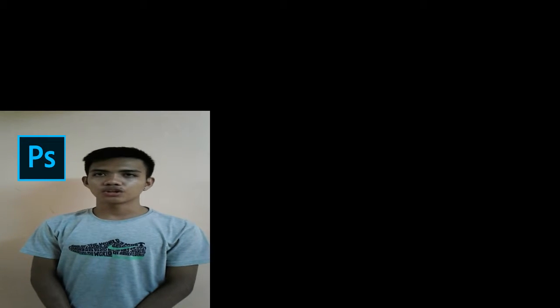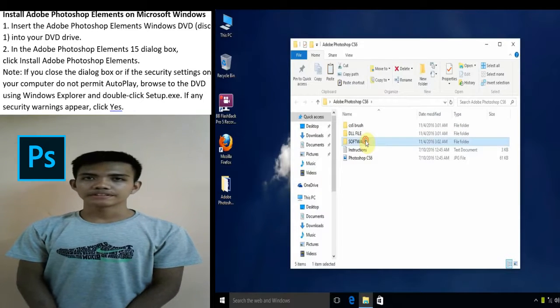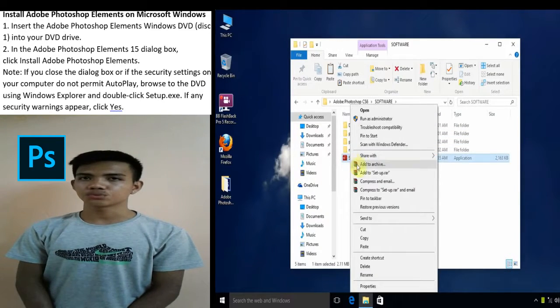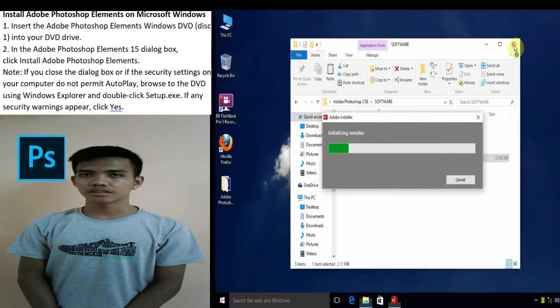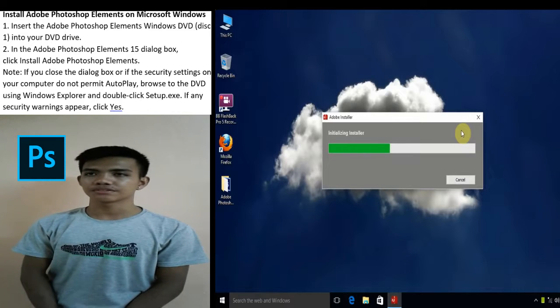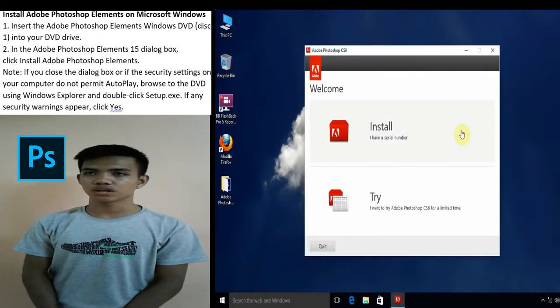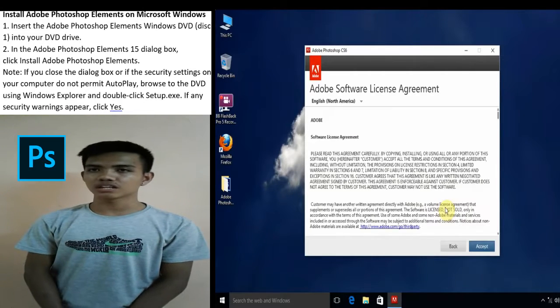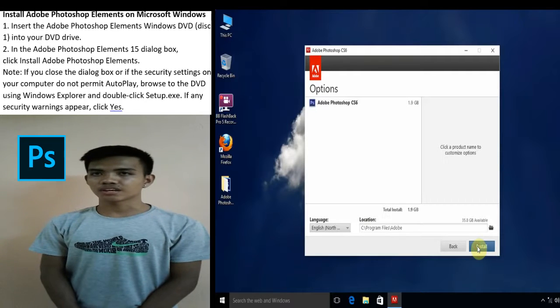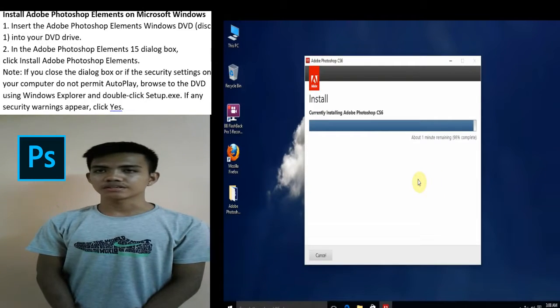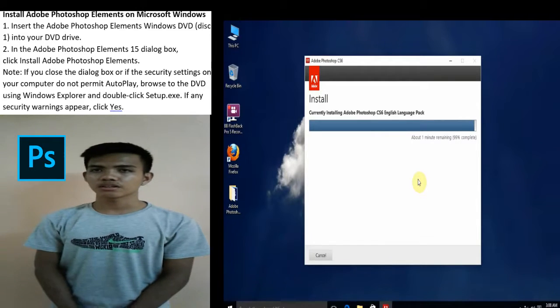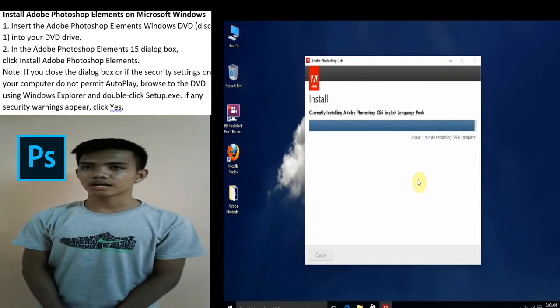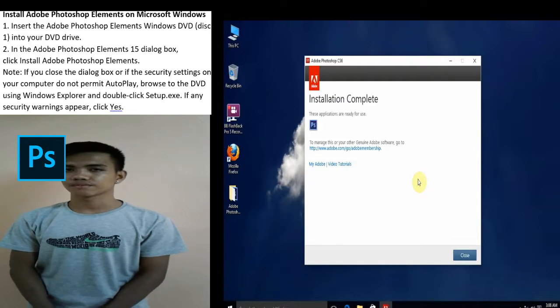Now I'll discuss how to install Adobe Photoshop on Microsoft Windows. One, insert the Adobe Photoshop Elements Windows DVD into your DVD drive. Second, in the Adobe Photoshop Elements 15 dialog box, click install Adobe Photoshop Elements. Note, if the dialog box doesn't appear or if your security settings don't permit autoplay, browse to the DVD using Windows Explorer and double-click setup. If any security warning appears, click yes.